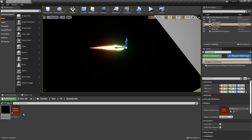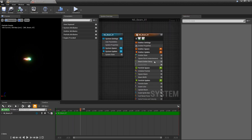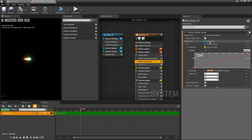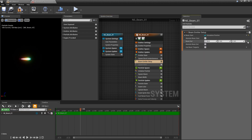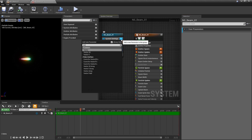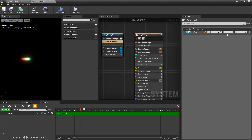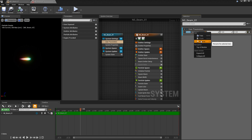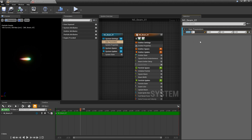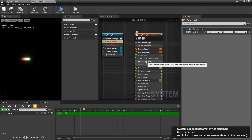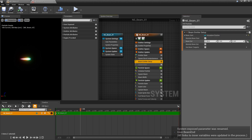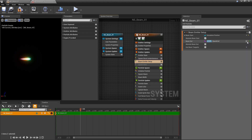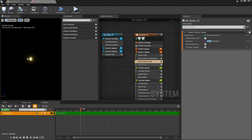Now I'll open up our Niagara system. In the beam emitter setup I want to get rid of everything in beam end so we can add a user parameter and use it in our blueprint. With that cleared out, we come to user parameters, add a new vector parameter — leaving defaults at zero zero zero — and rename it 'beam end'. Then back in beam emitter setup we change beam end to that user parameter. Now it just looks like an orb because start and end positions are essentially zero.